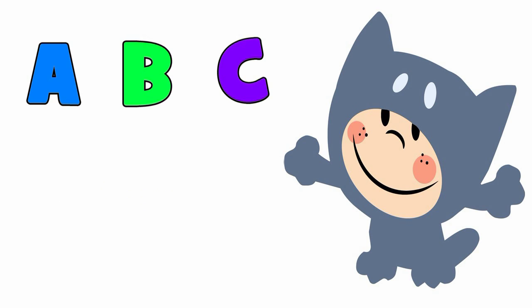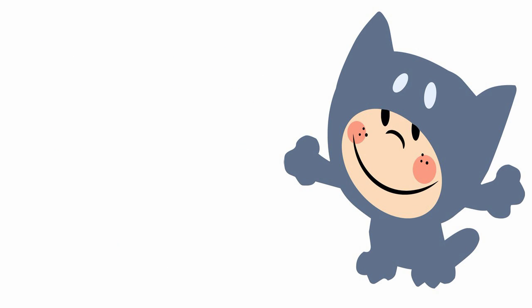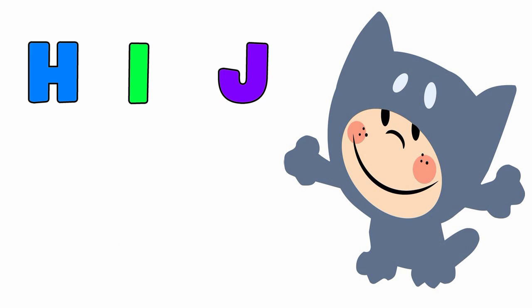A, B, C, D, E, F, G. Come on everybody, you gotta sing with me. H, I,